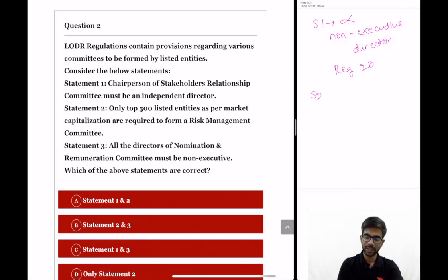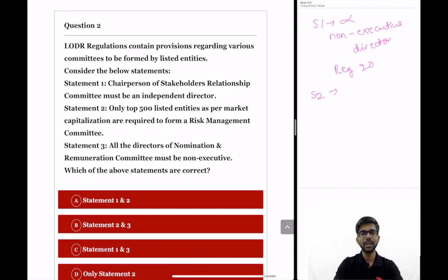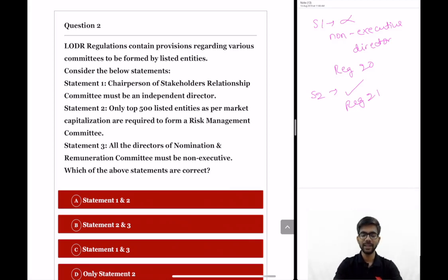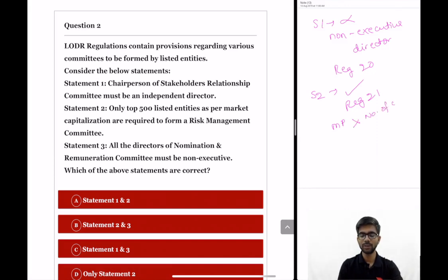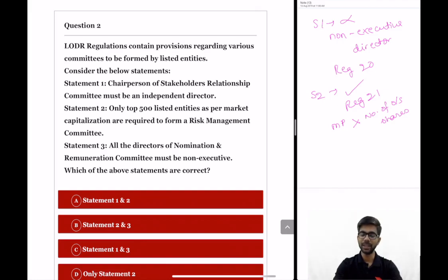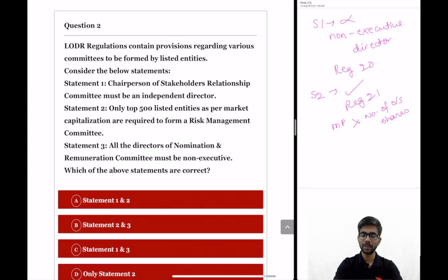Statement 2: only top 500 listed entities as per market capitalization are required to form a risk management committee. This statement is correct. As per regulation 21 of LODR regulations, top 500 listed entities by market cap — which is market price of one share multiplied by number of outstanding shares — are required to form a risk management committee to assess risk and install internal controls, including cyber risk prevention systems.